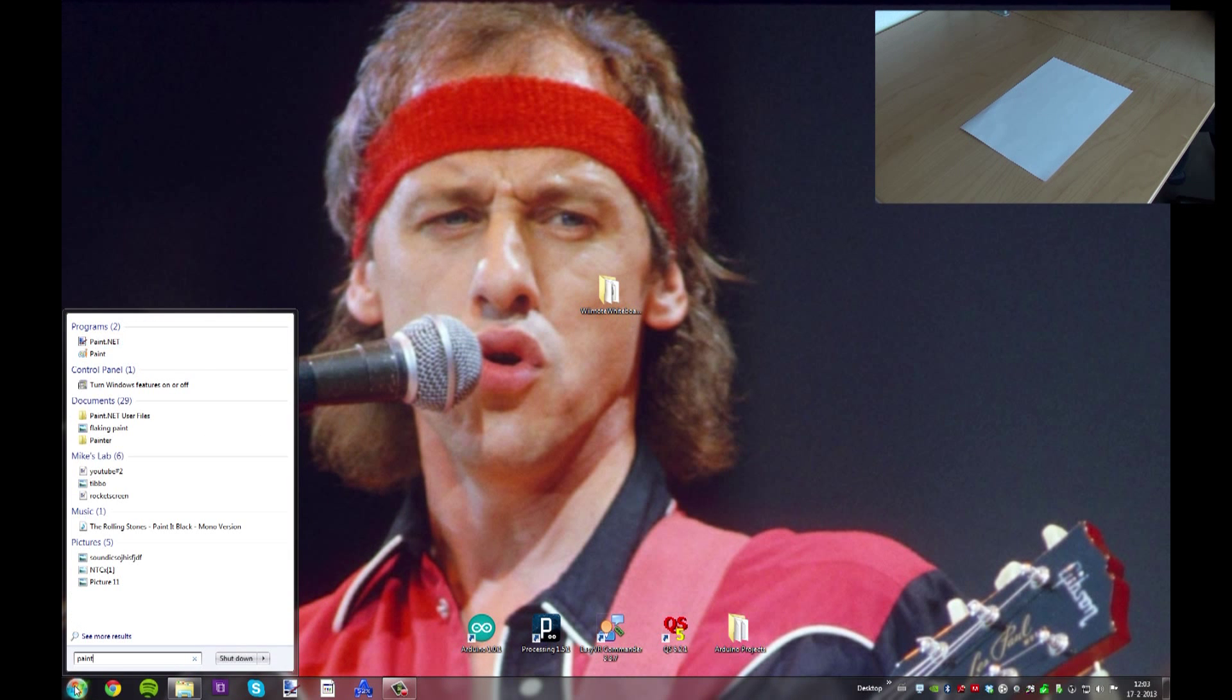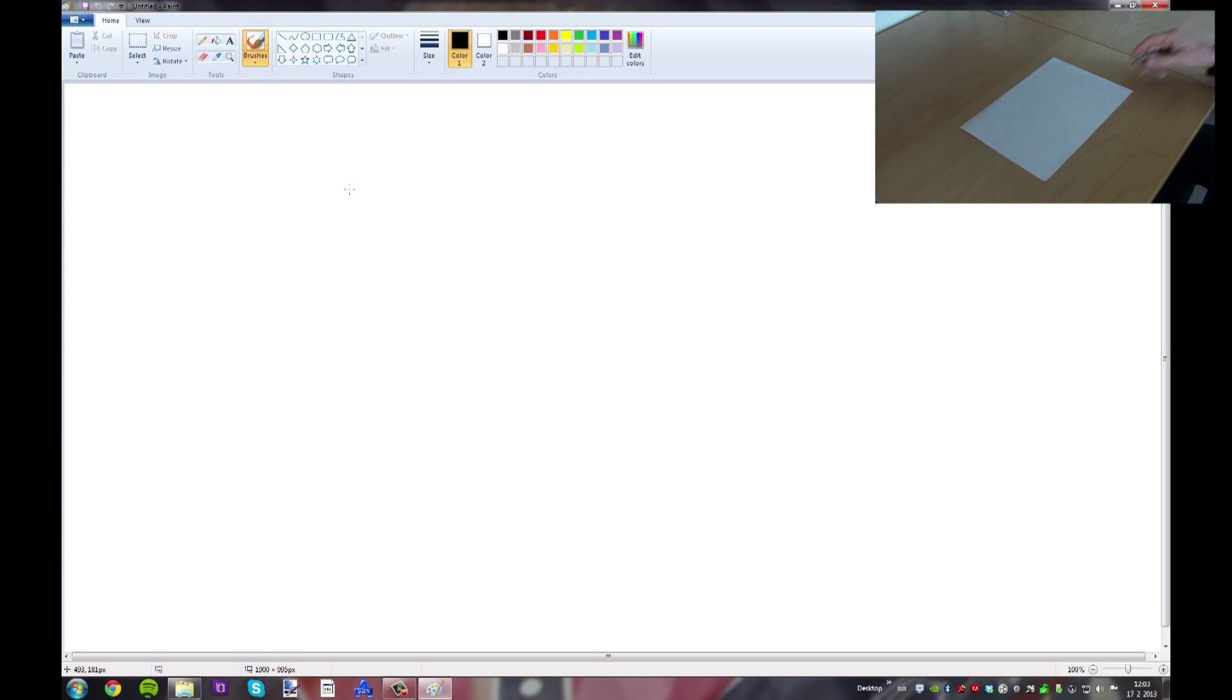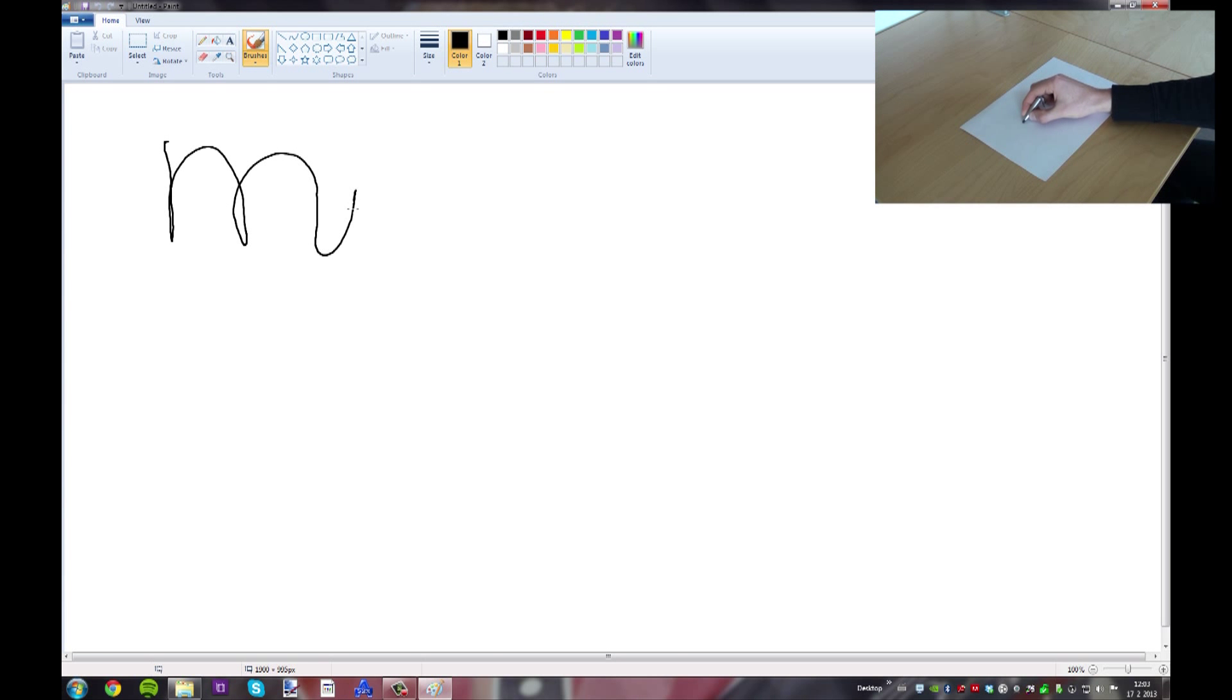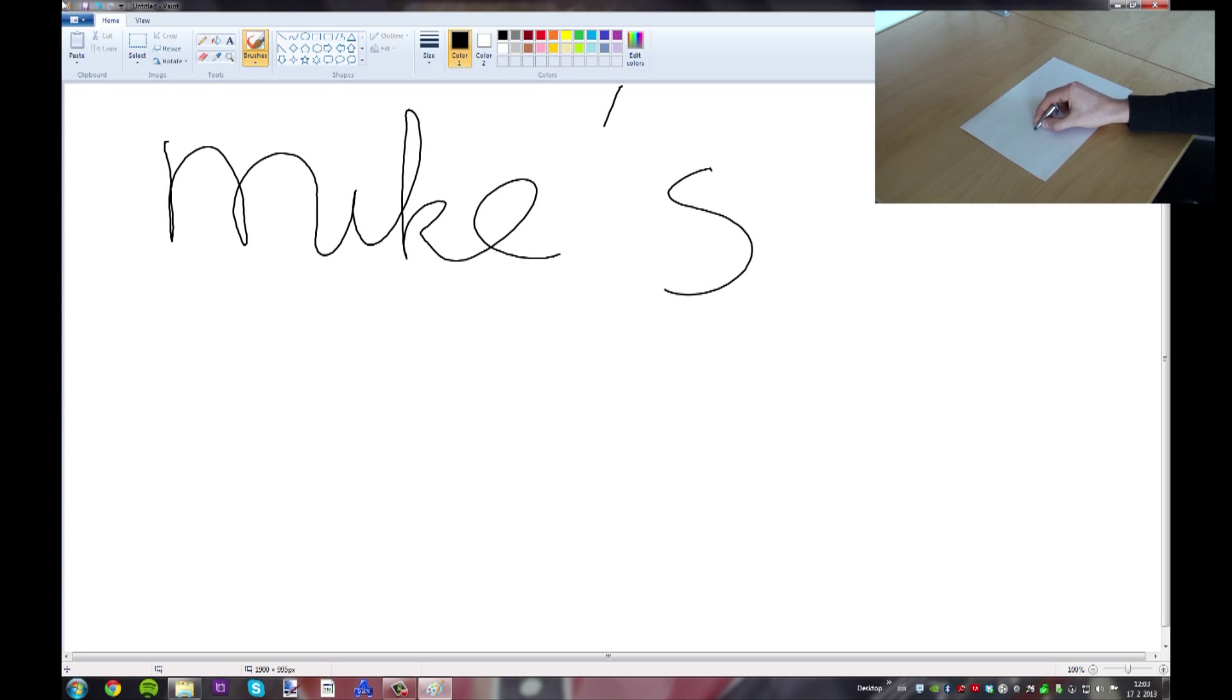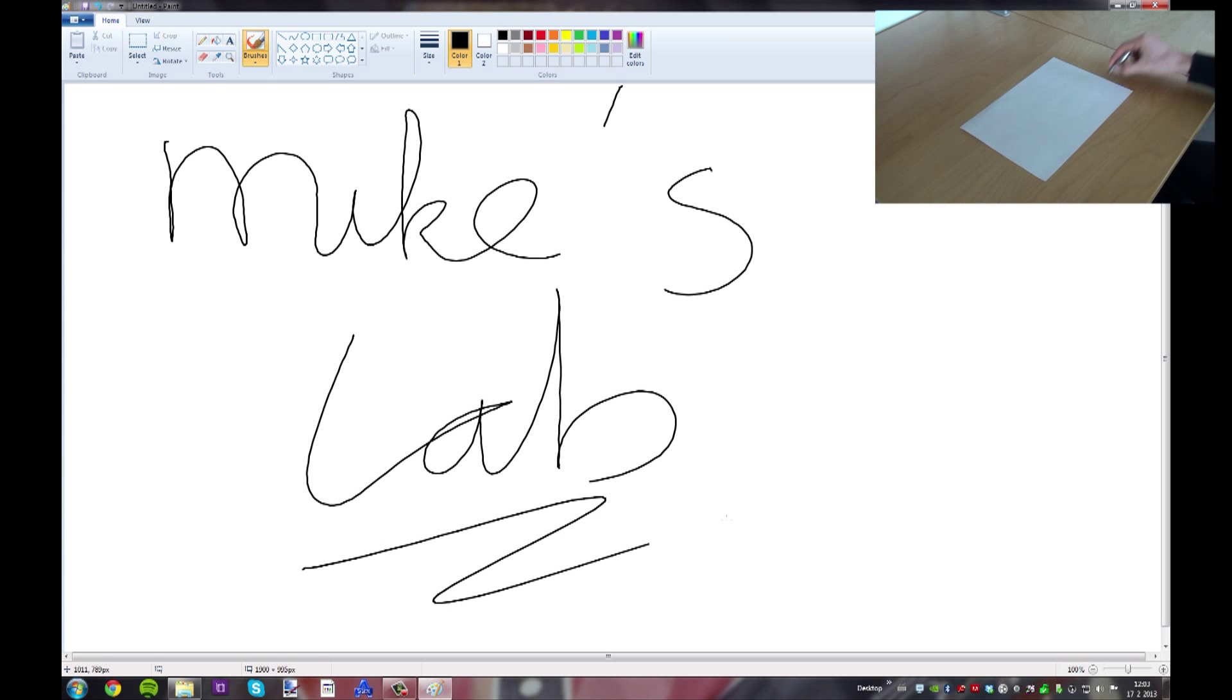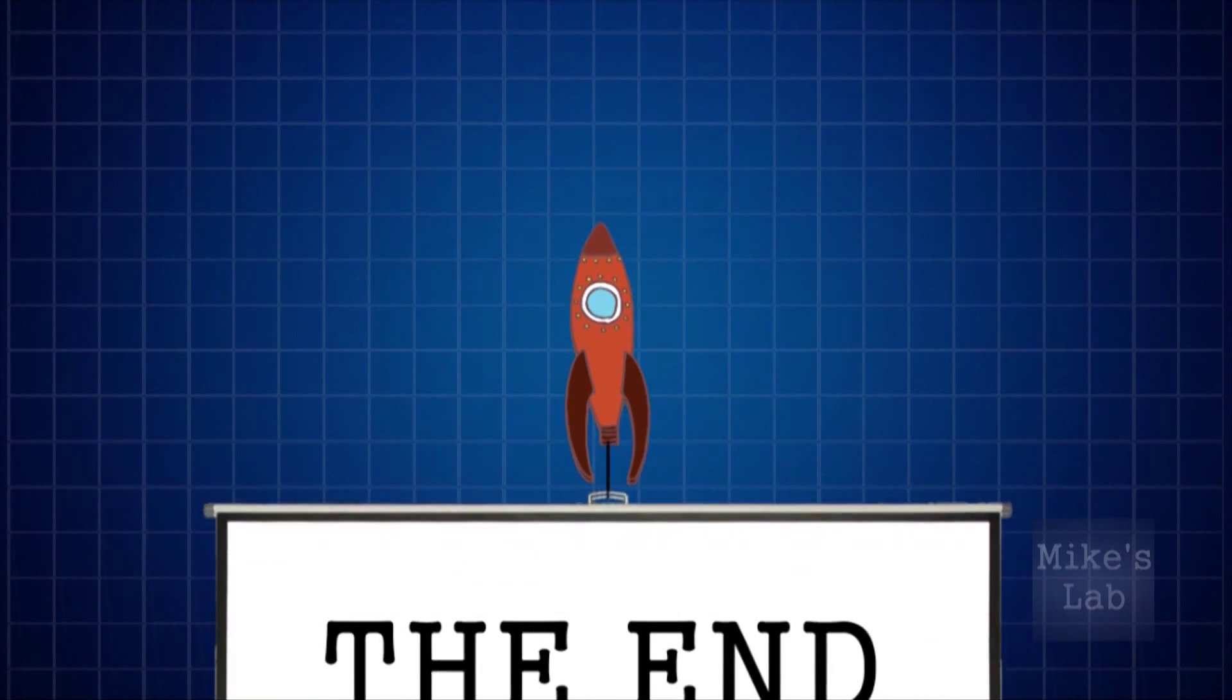Now let's start some software, for example Paint. And let's test it out. Yeah! Bye.